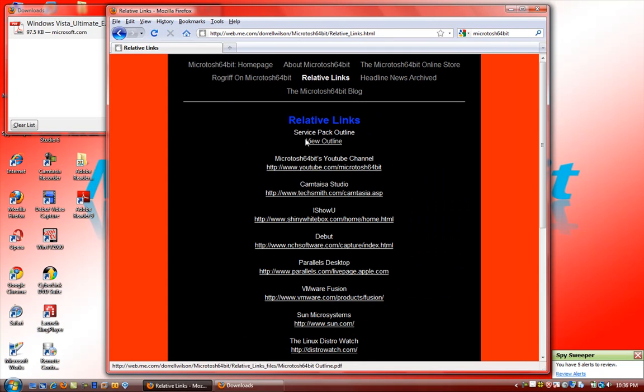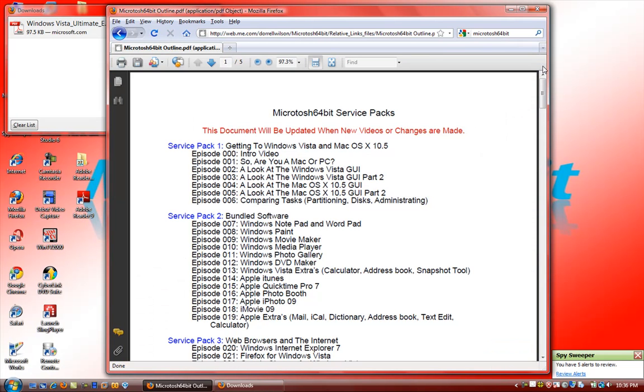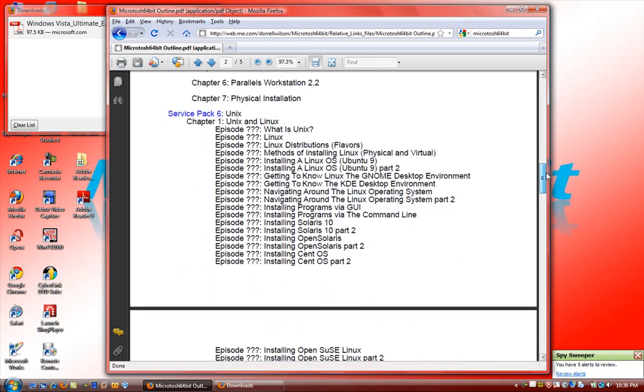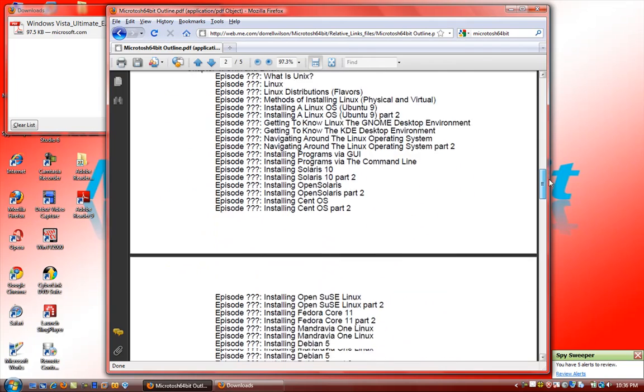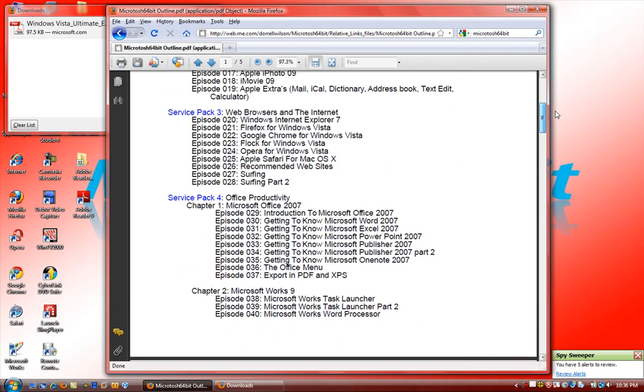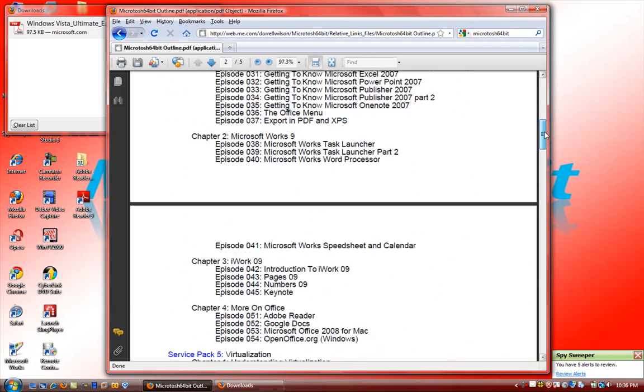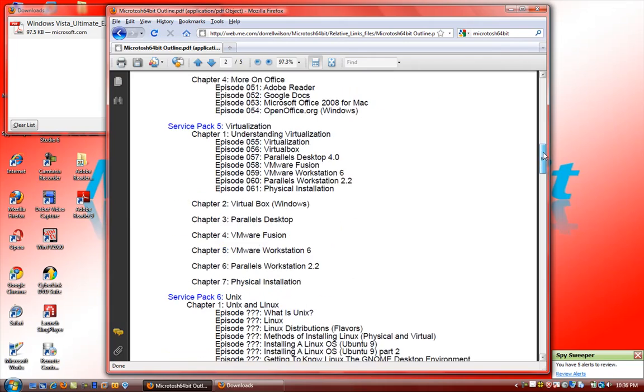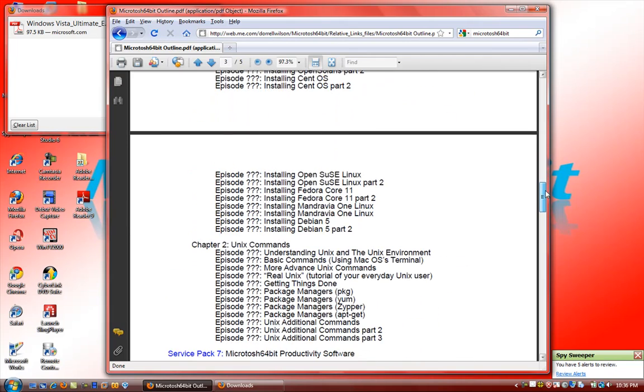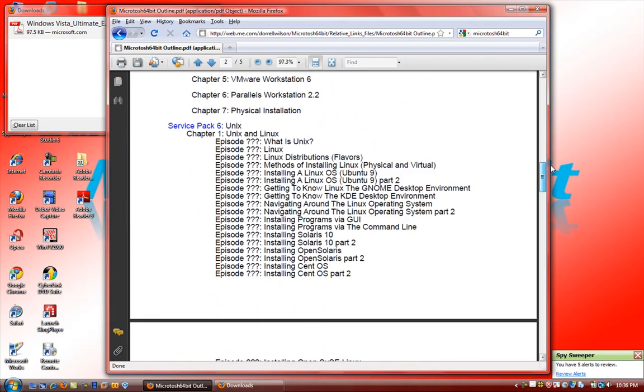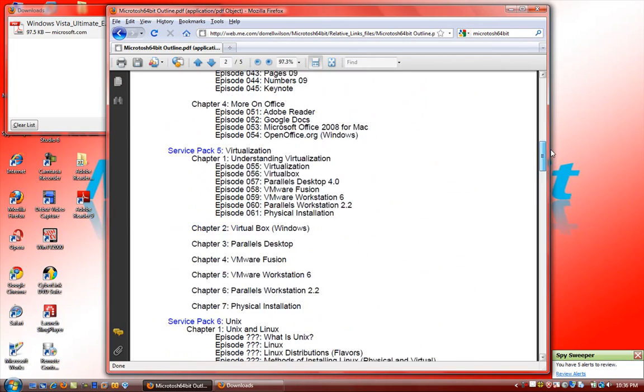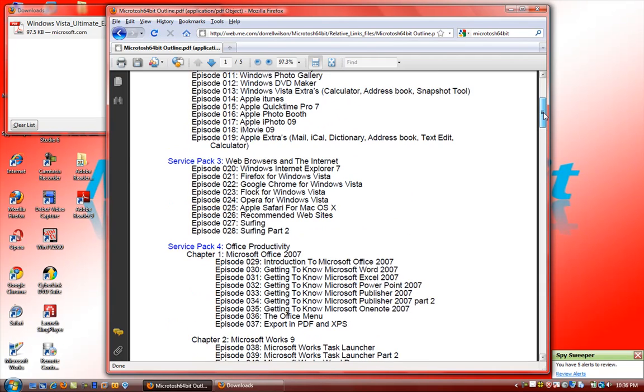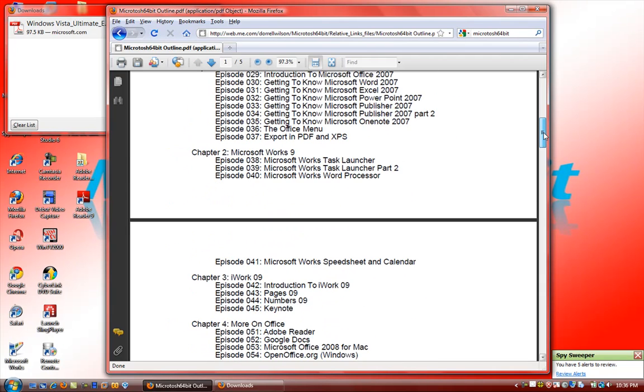If you go ahead and view the outline which is also formatted in PDF, you can see the list of all the old, past, present, and new episodes to come from Microsoft 64-bit. It's a great way for me to just let viewers know episodes that I have and will be doing in the near future.